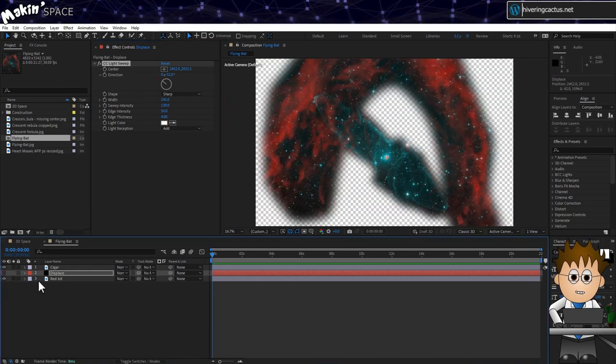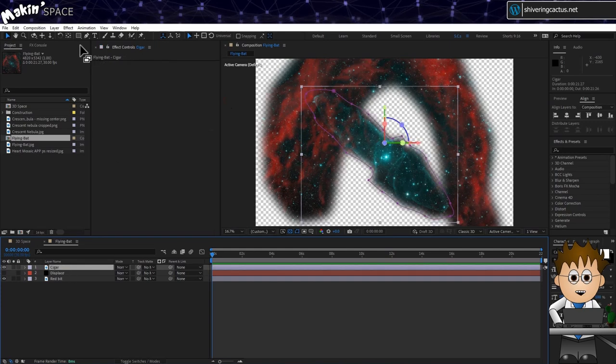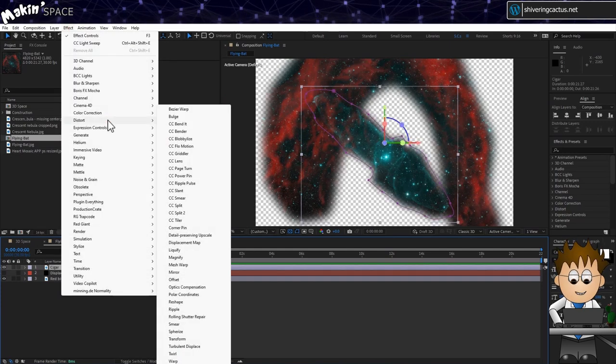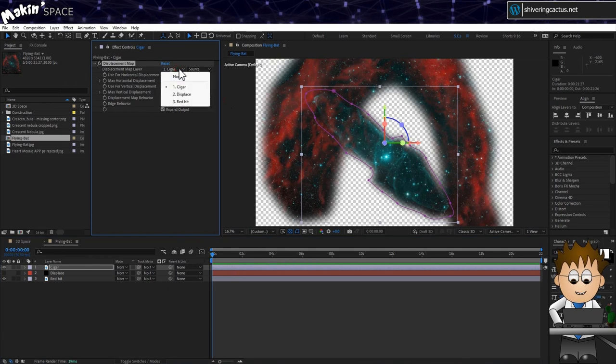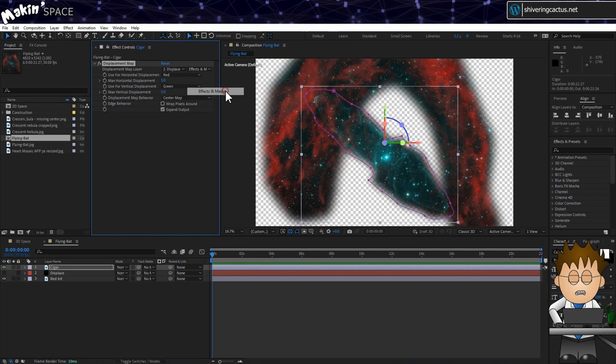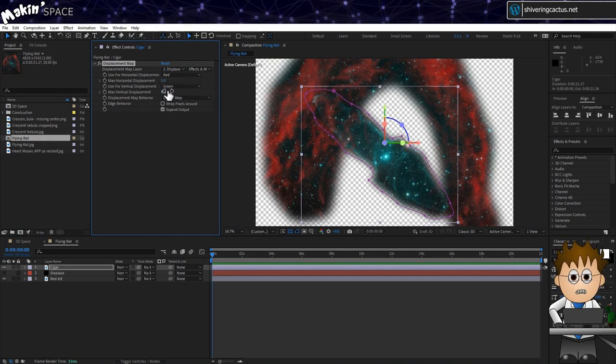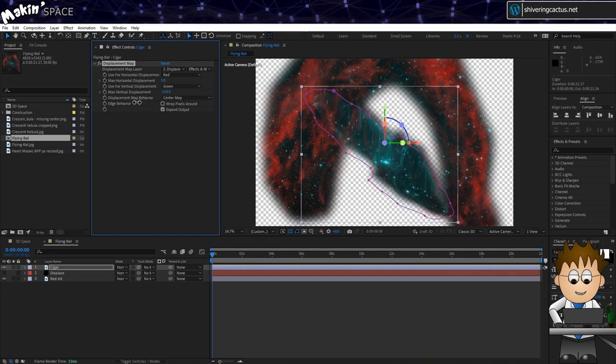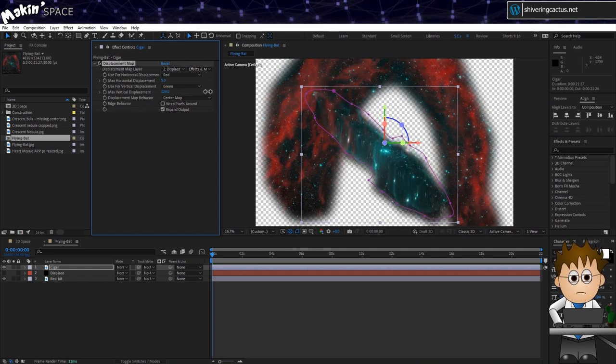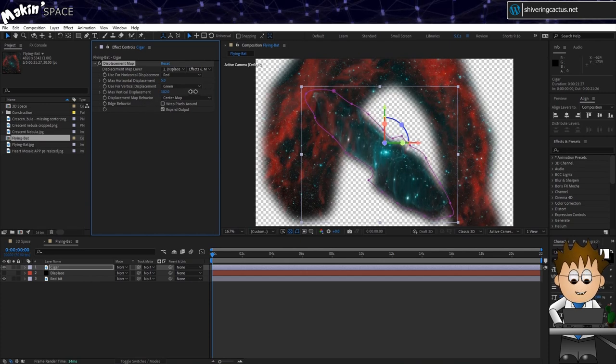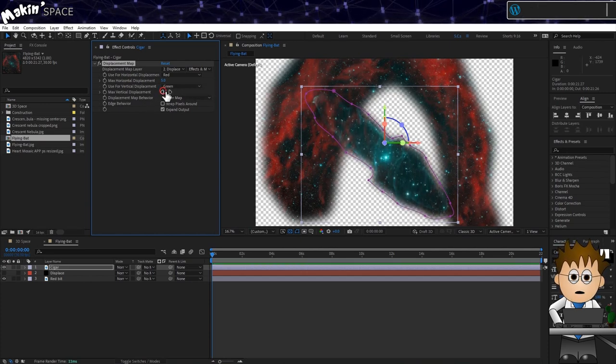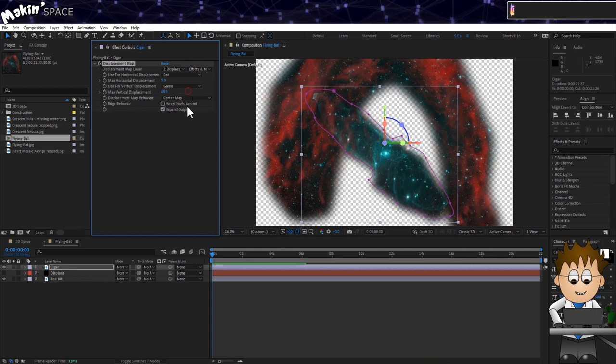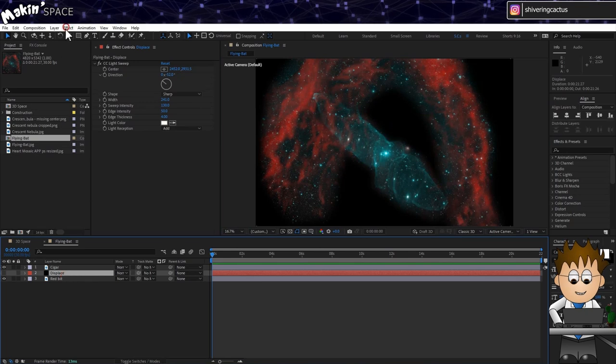OK, now turn off the visibility for the Displace layer. Back on the cigar layer, go to Effect Distort Displacement Map. Set the displacement map layer to our Displace layer with effects and masks. And now, watch what happens when I adjust the vertical displacement. It's sort of faking a rolling of the tube. When timed with a camera move, and softened a little, this creates something I think is quite convincing. To soften it,